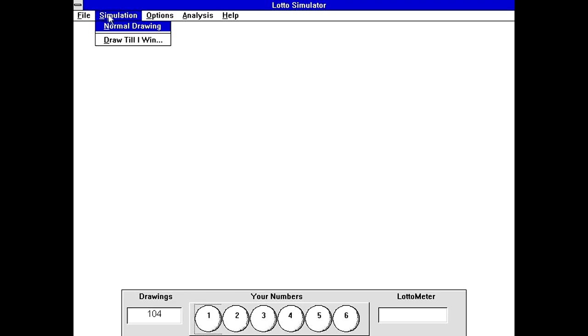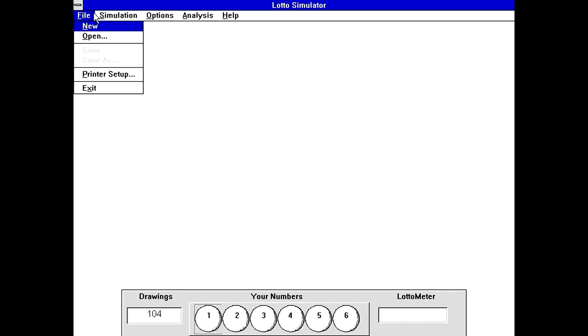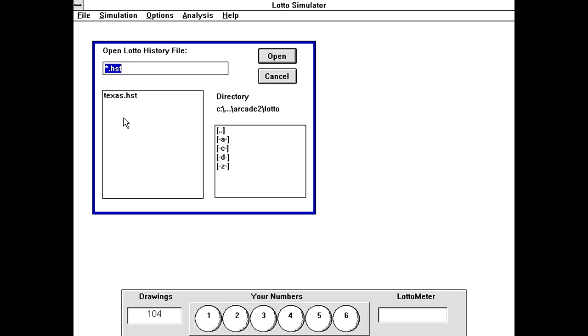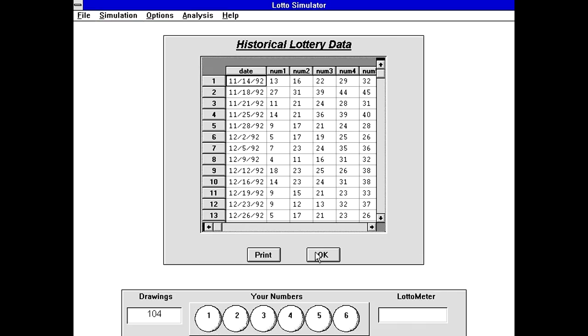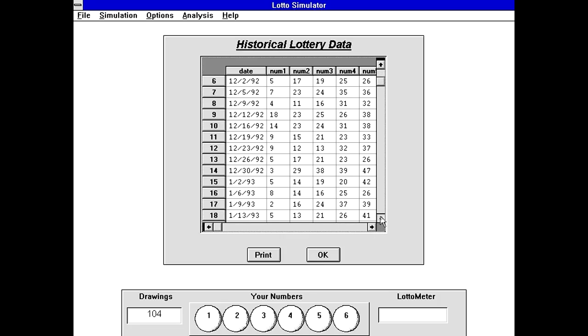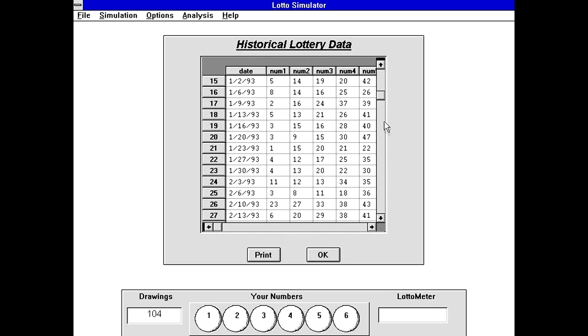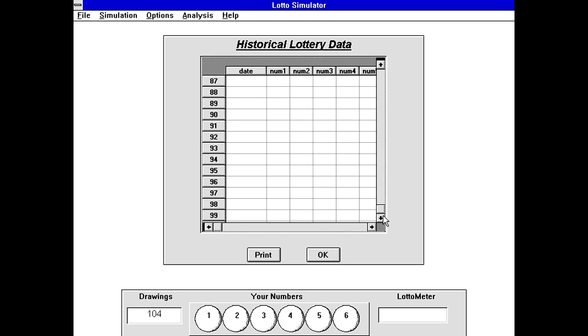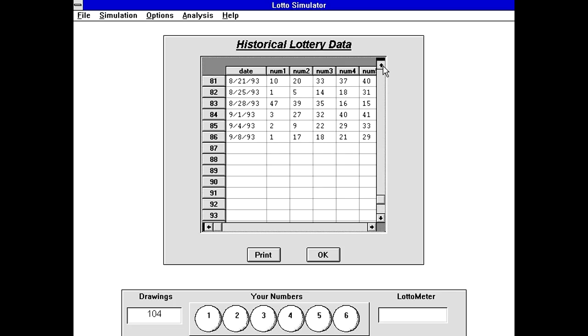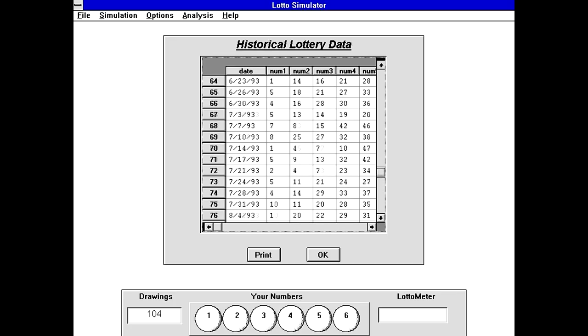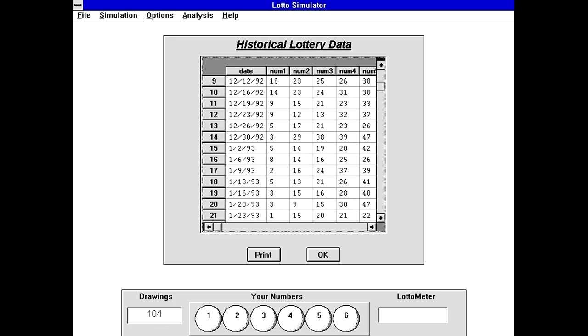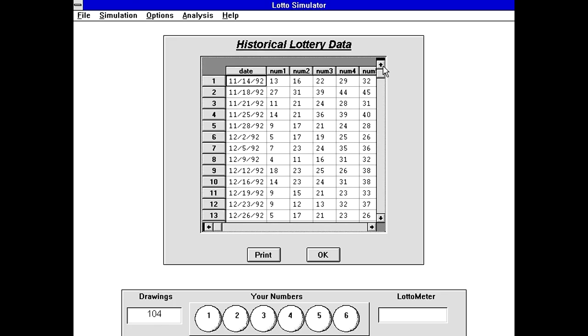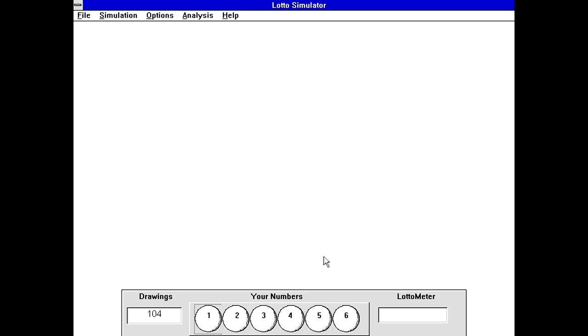So can we actually open anything? The Texas historical lottery data, and this goes back for how many drawings? Not that many. It only goes back for 86 drawings. You'd think there'd be a bit more data to it, but whatever.